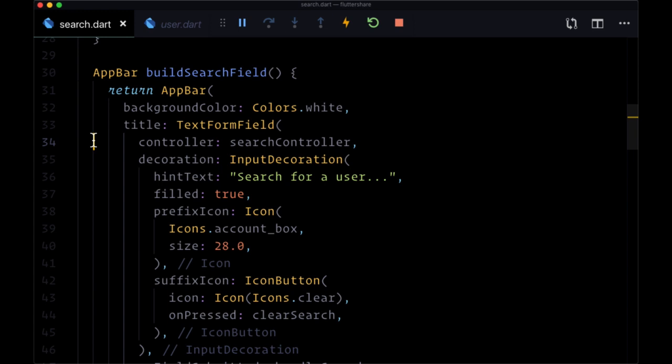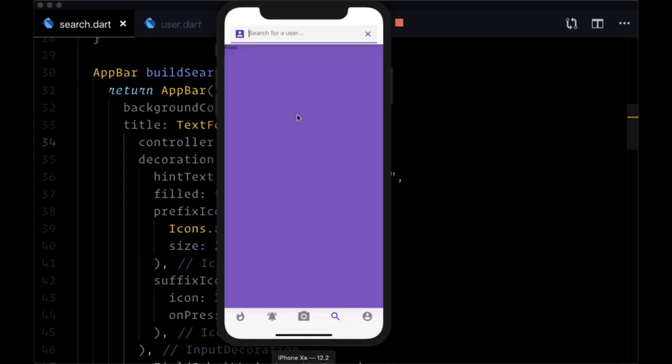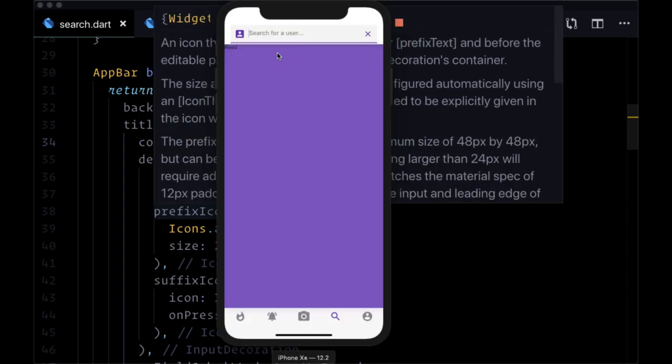So once we do that we can type into our input and clear it out when we click on the trailing icon. So at this point we have complete functionality for our search page, and in the next video we're going to see how to improve our user results that we display right here to show more information about the users that we're searching for.